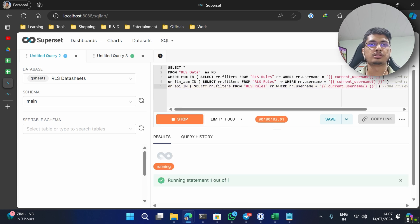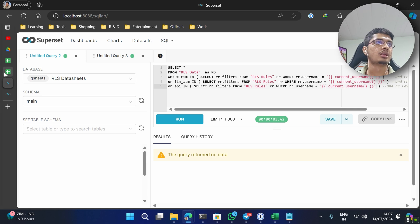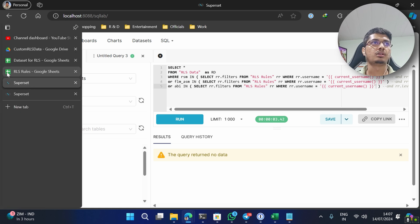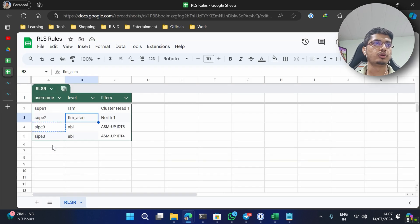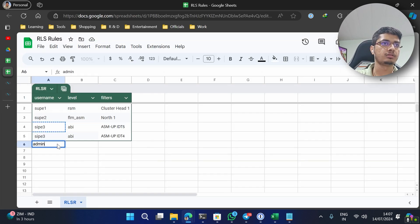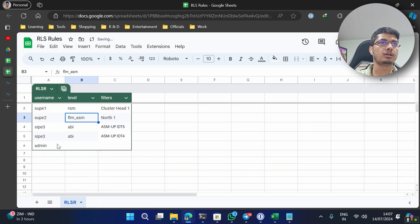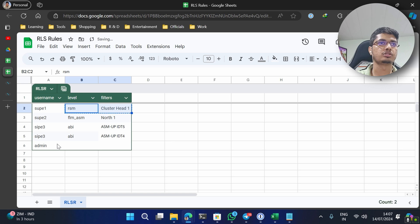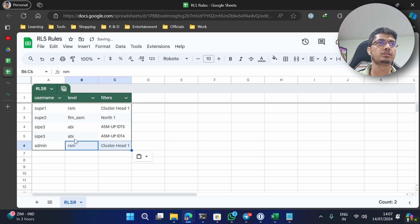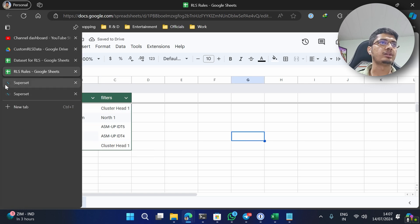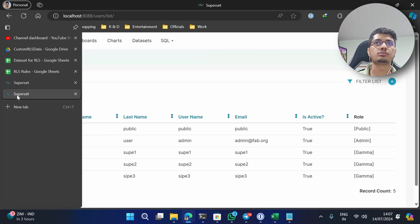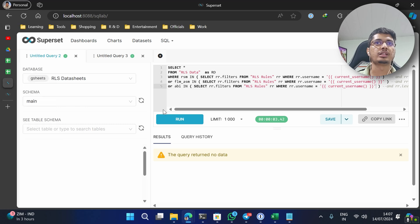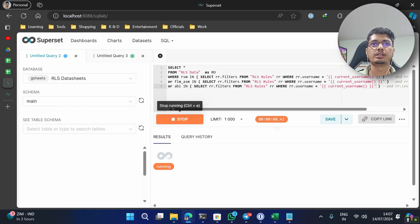Now let me do one thing - let me add admin and just copy this thing. I don't know how much time it takes or how real-time it is, but let's see.